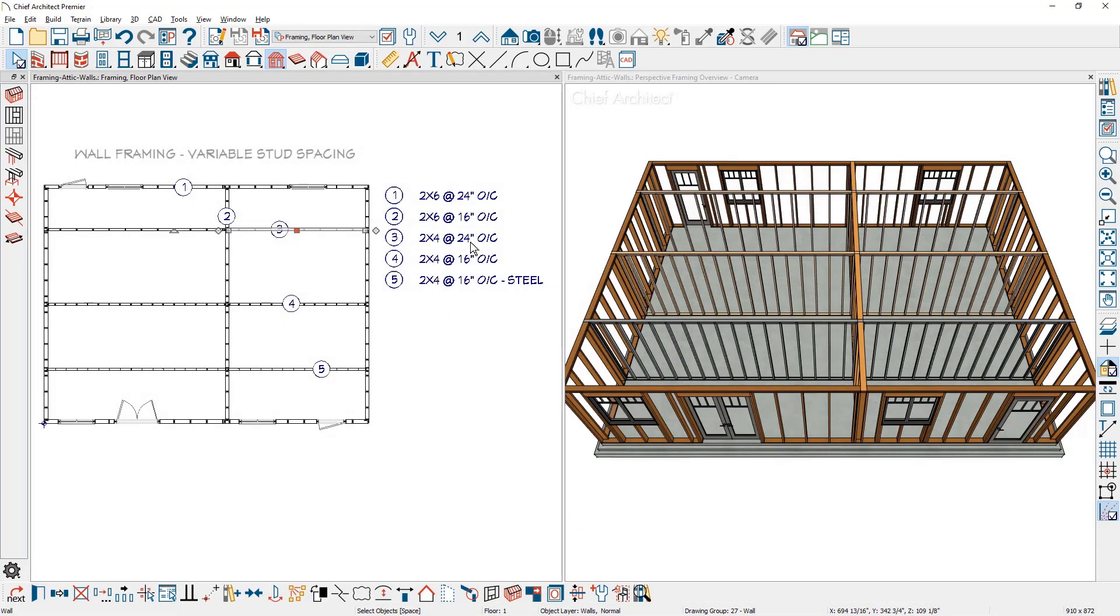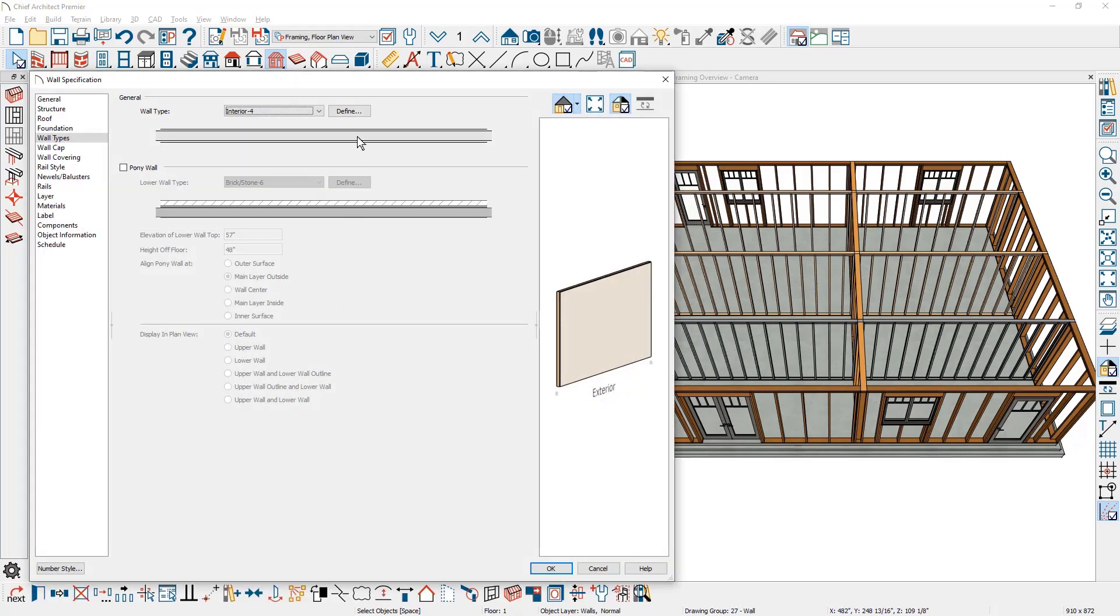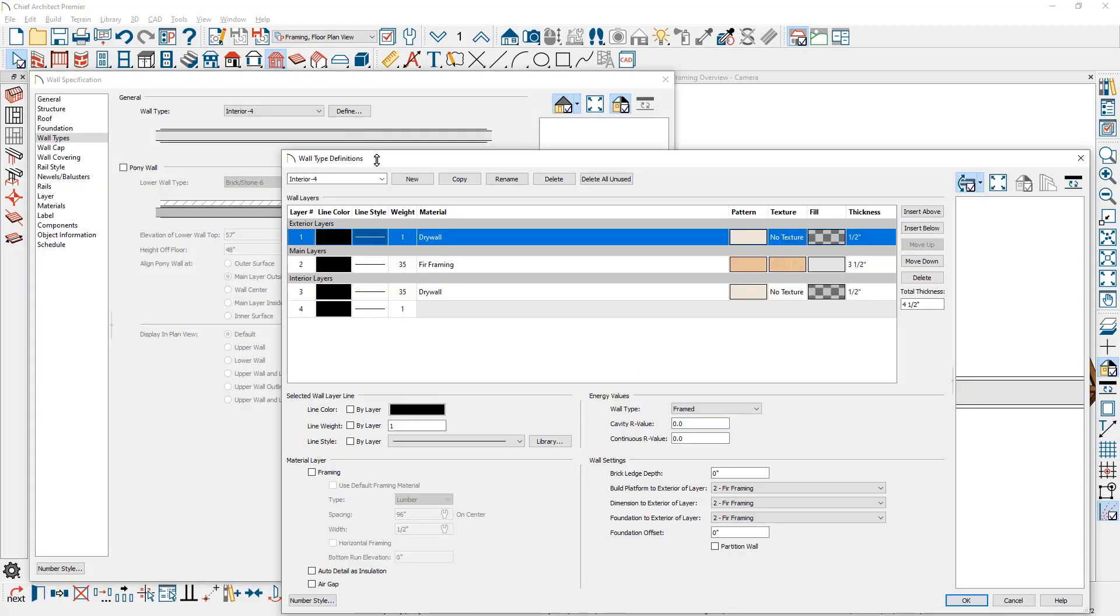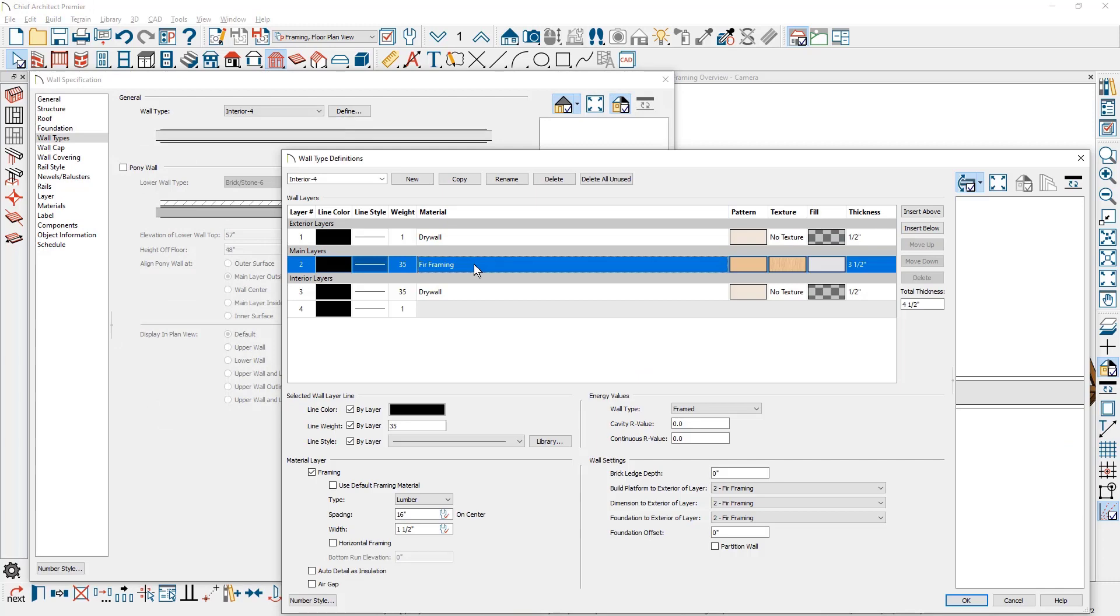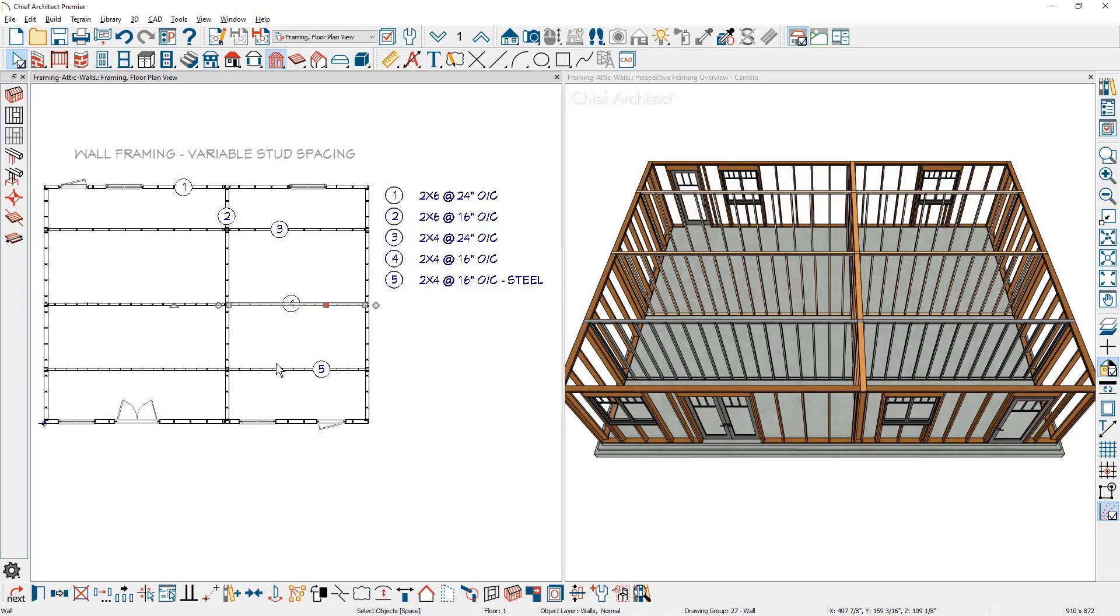For the fourth wall type, this is a two by four, 16 inch on center. Double click to open up this wall type. Just like we've seen previously, you can see that this is set to be 16 inches on center.